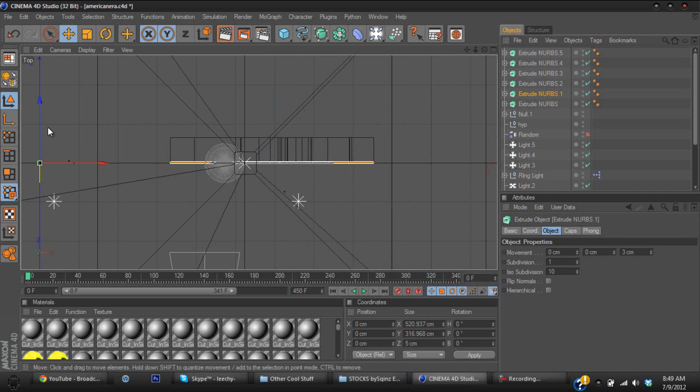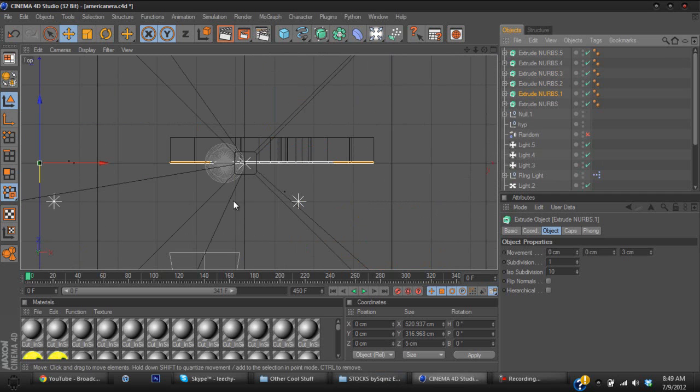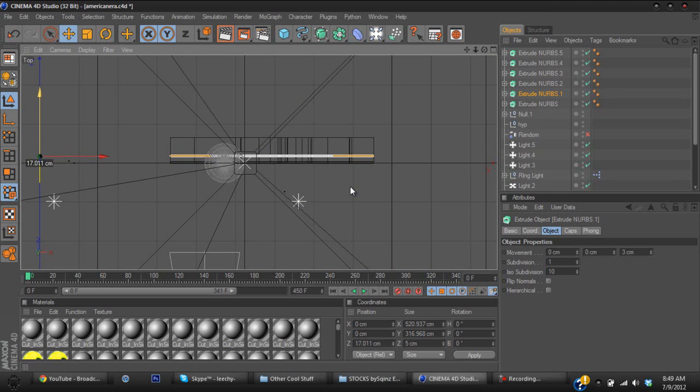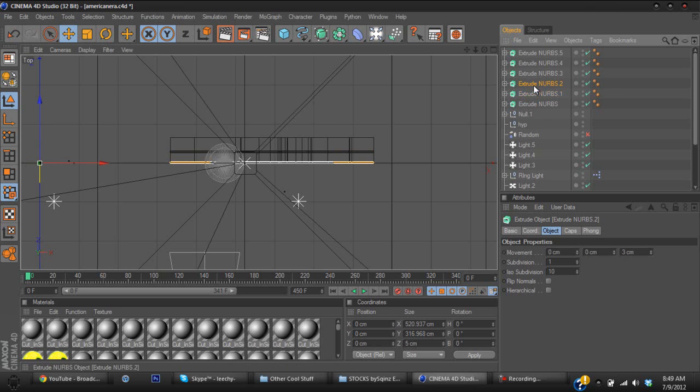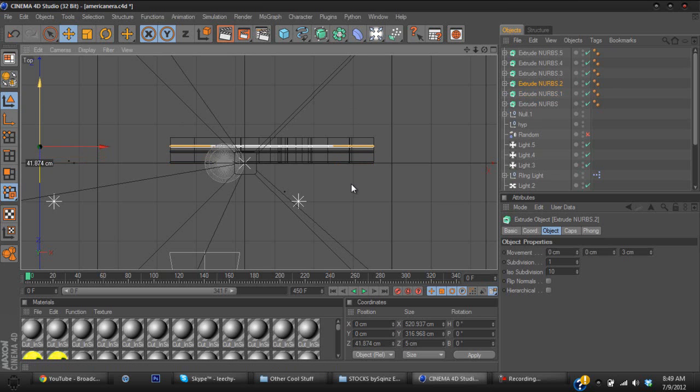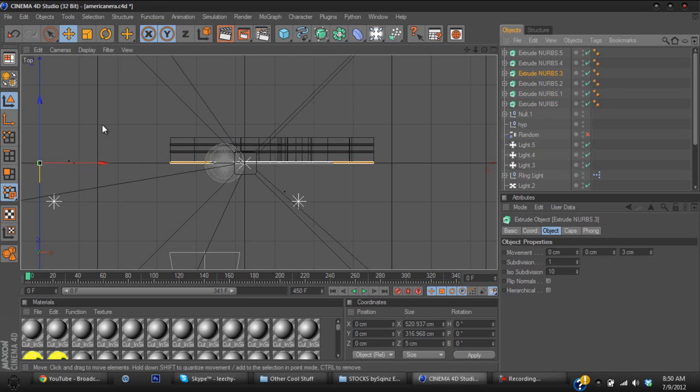Now what I usually do is I try to grab each extrude nerb that I made and I try to put them in different sizes. Like this one's going to go in the middle, this one's going to go, I just try to make them really like a nice distance apart or some sort.